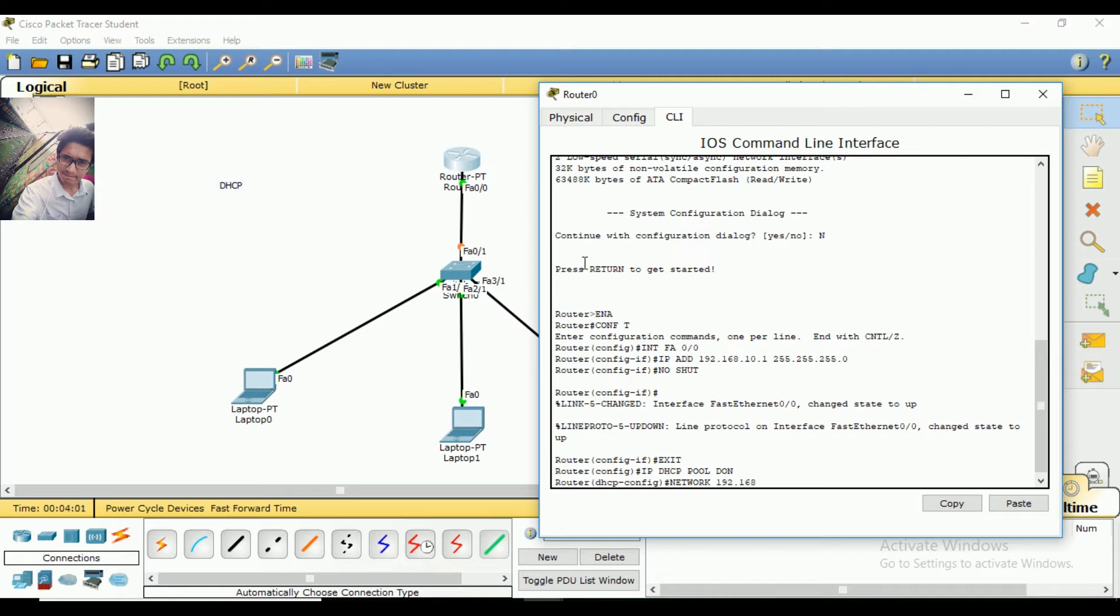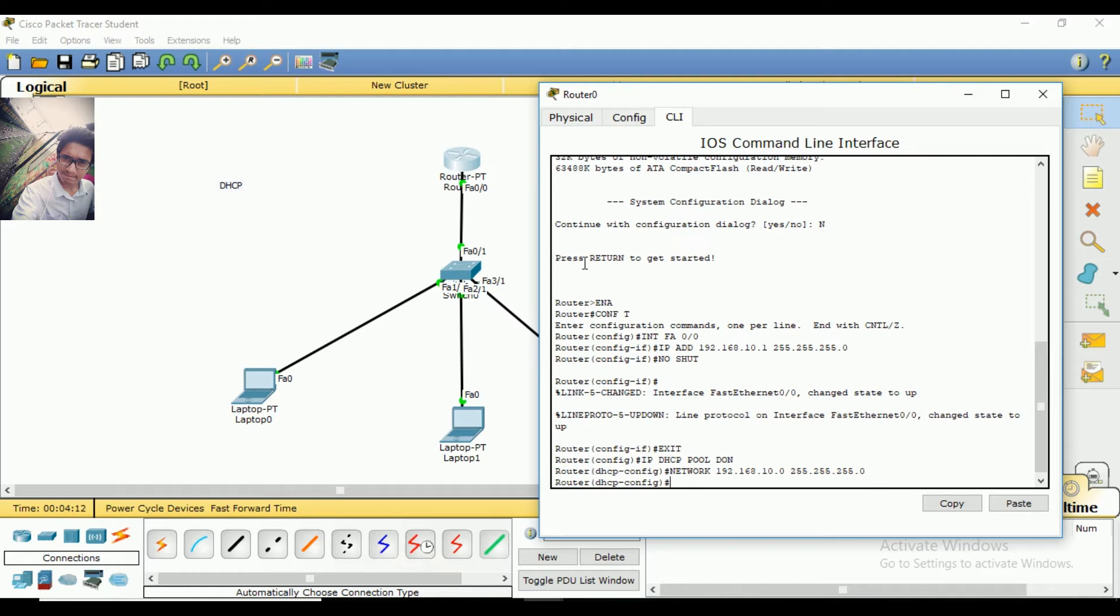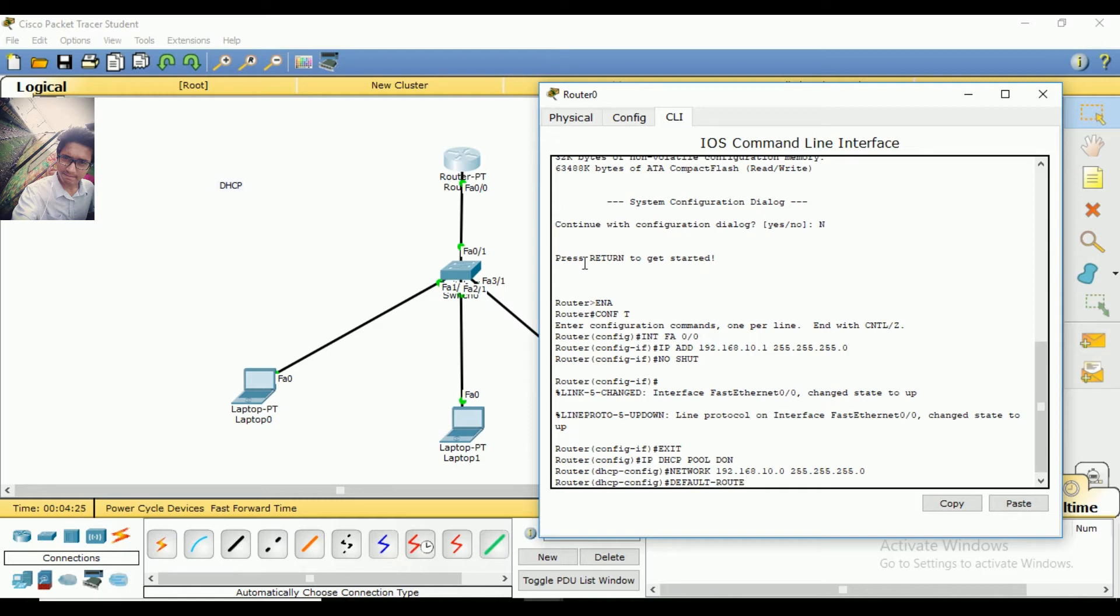I'll configure the network 192.168.10.0 with subnet mask 255.255.255.0. Then the default router.